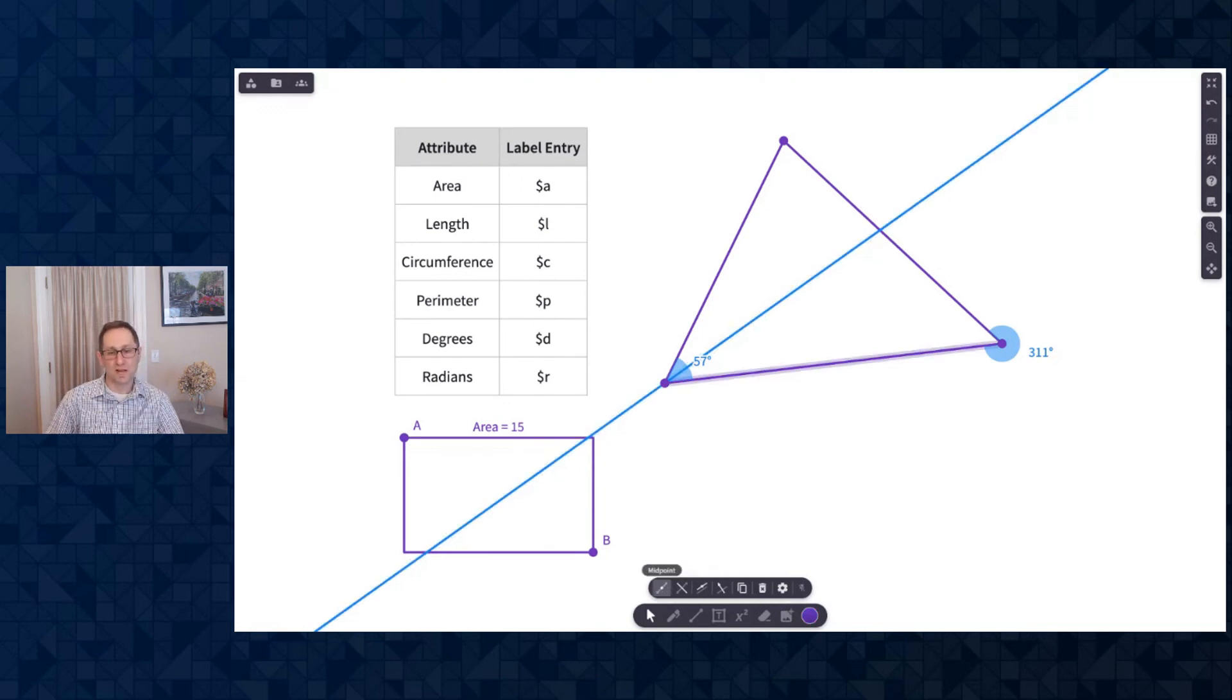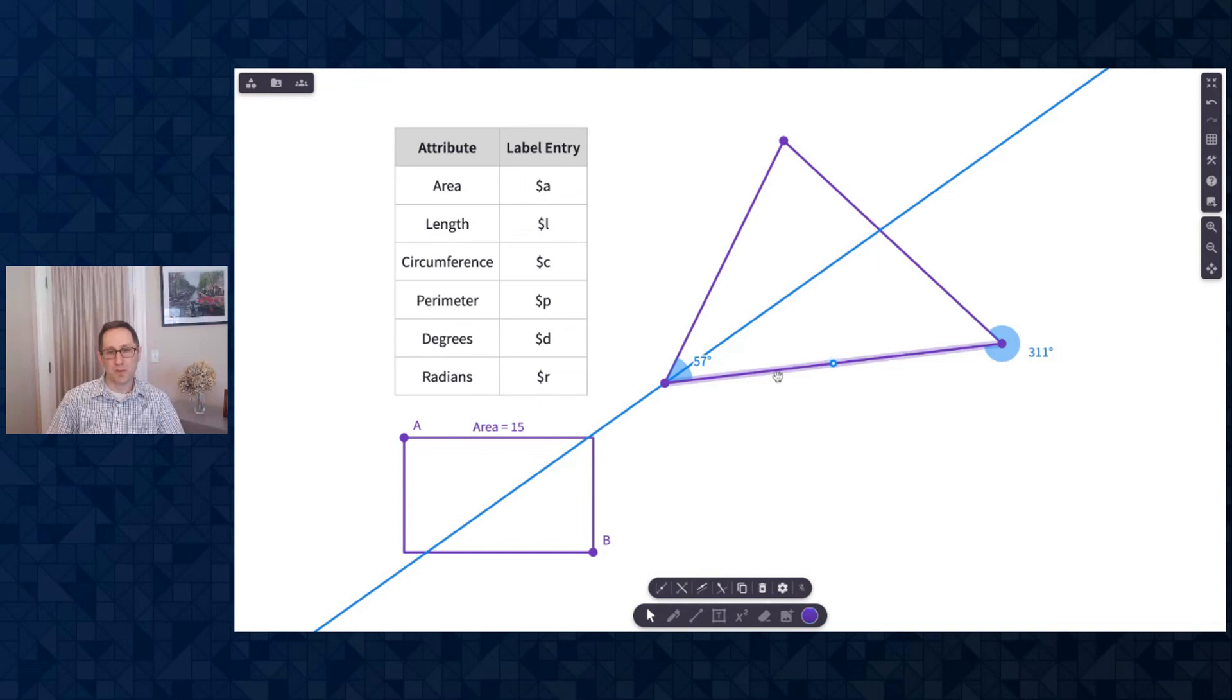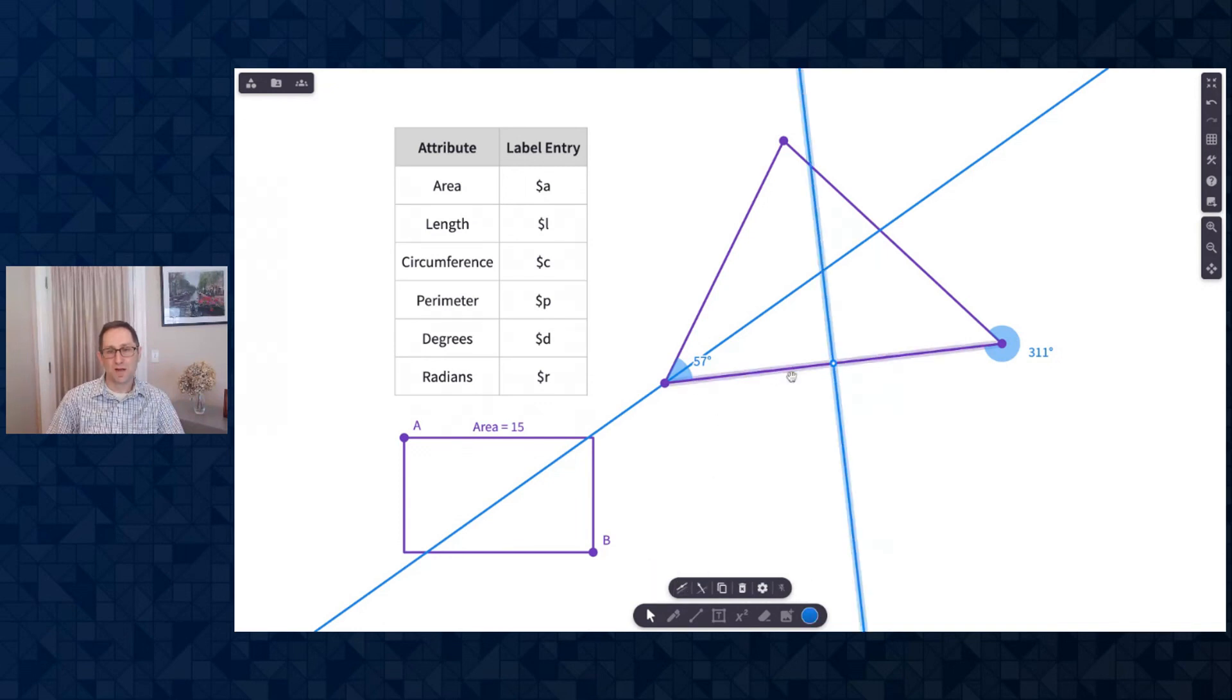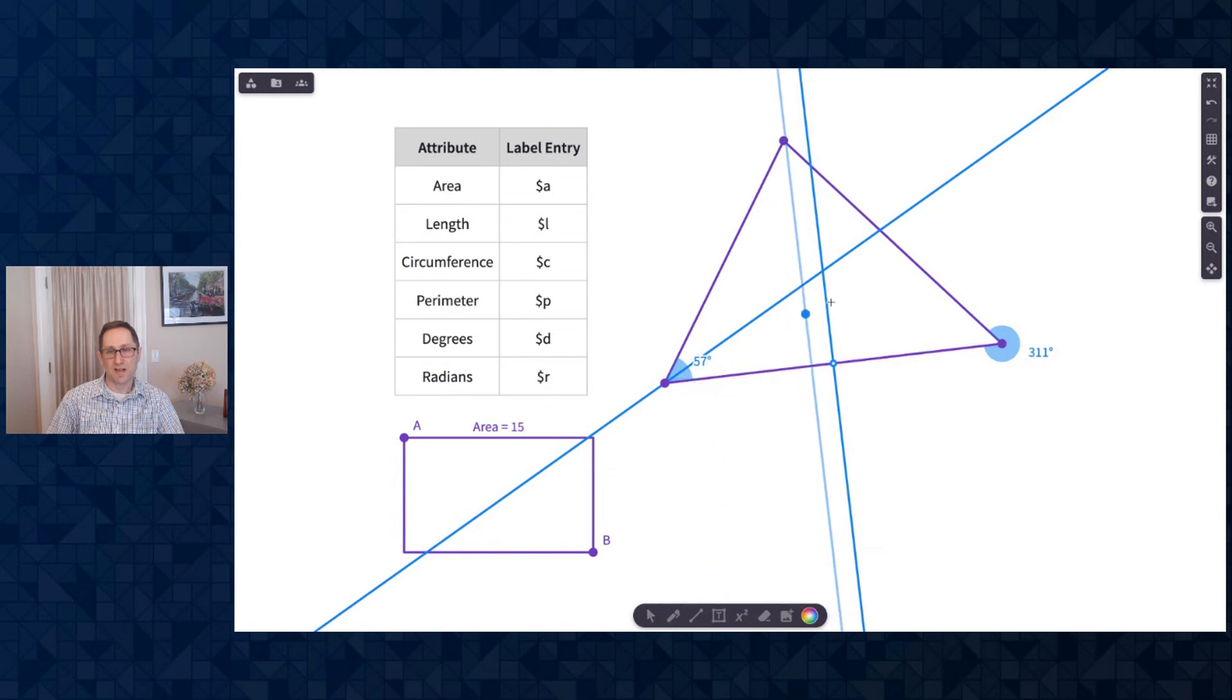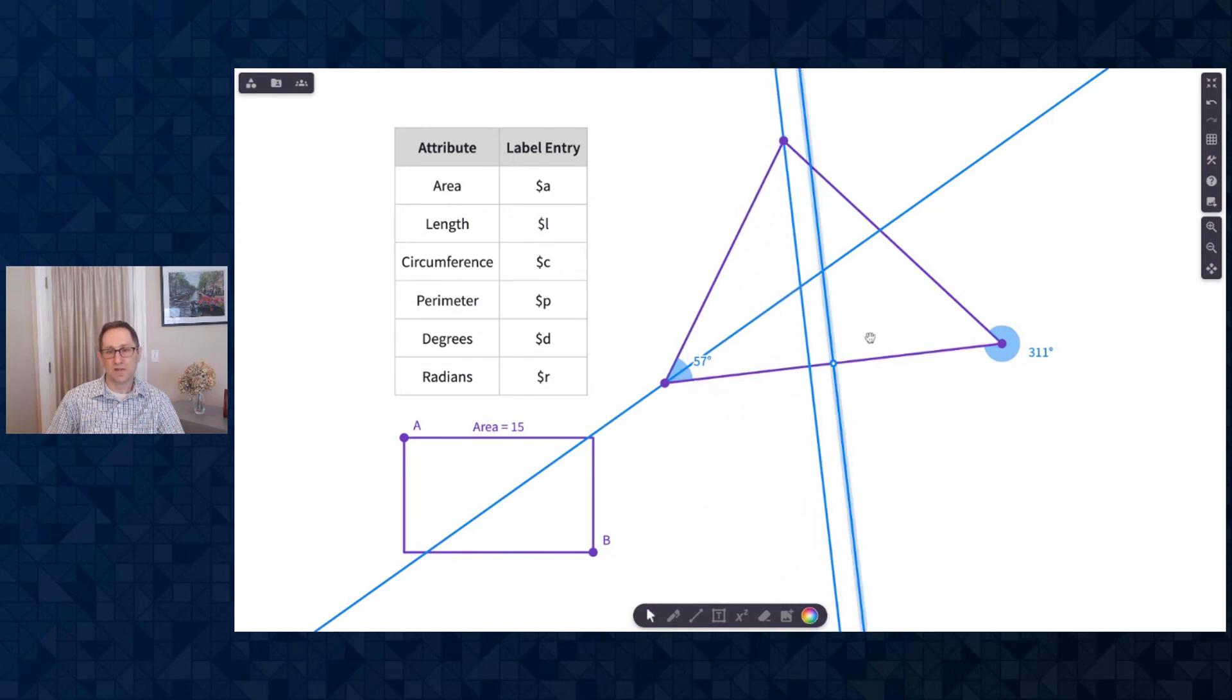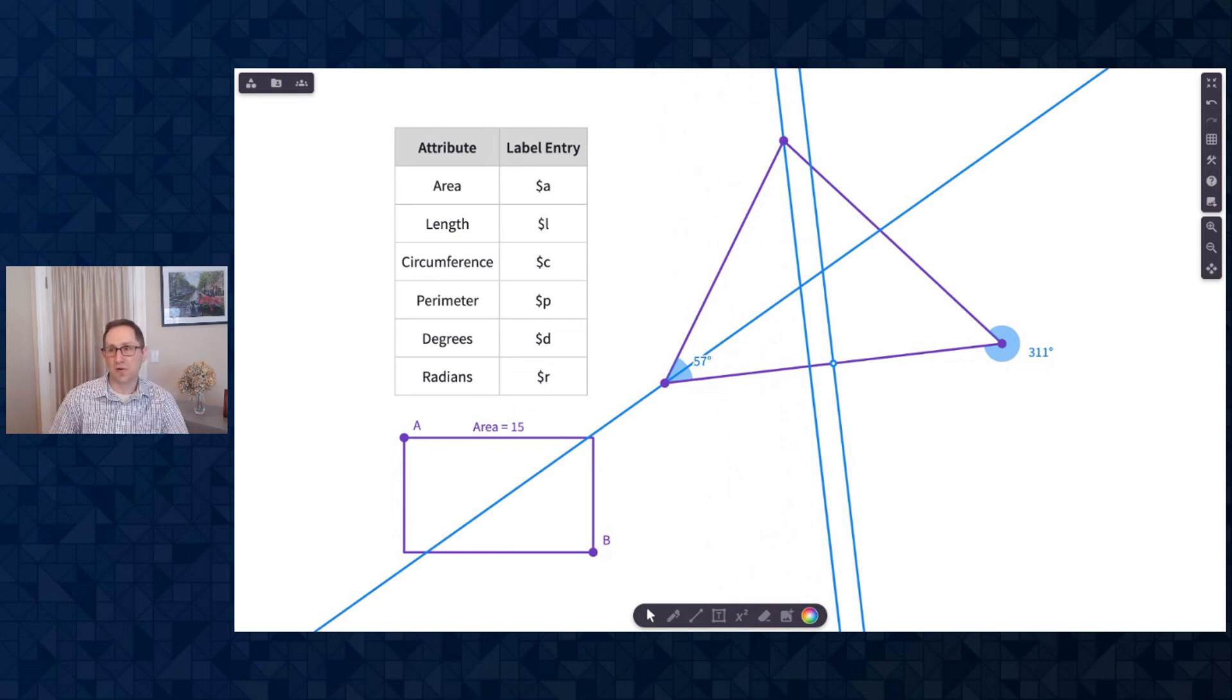When I click on a line, you can construct the midpoint. You can construct a perpendicular bisector. I could construct a perpendicular line and decide where I want that to go, maybe through the vertex. And there's a perpendicular line. A lot of other things to explore in our construction tools.